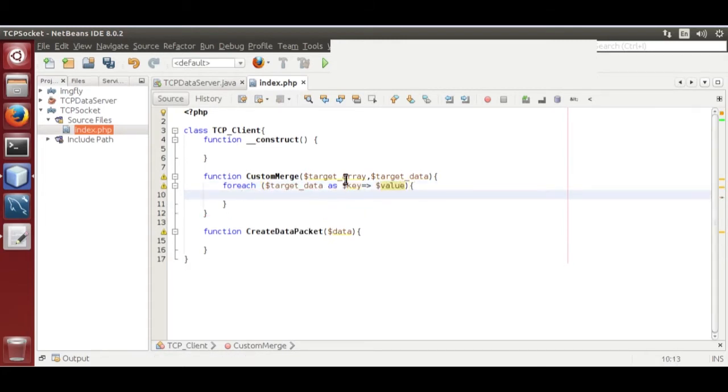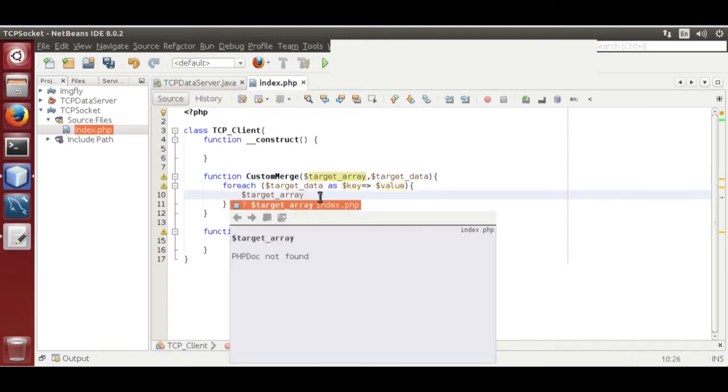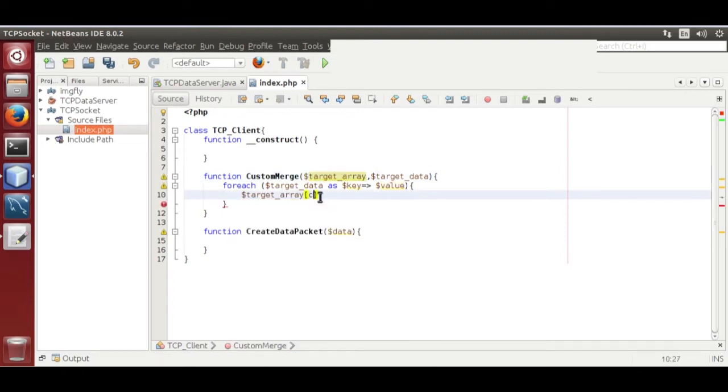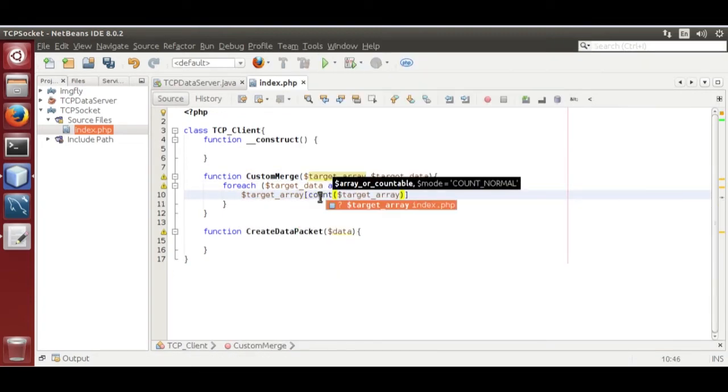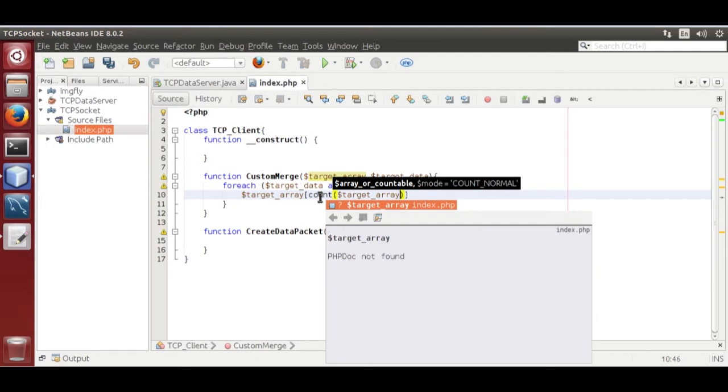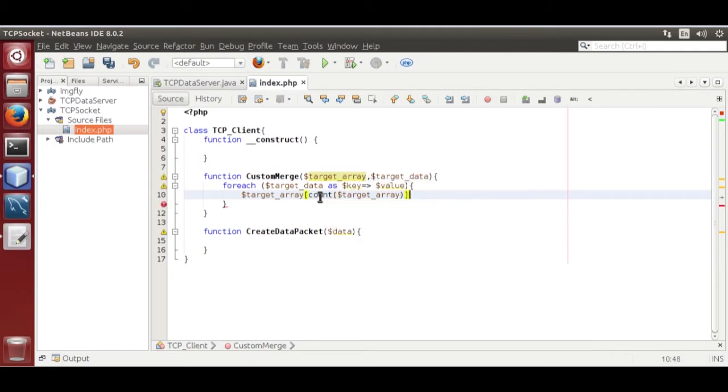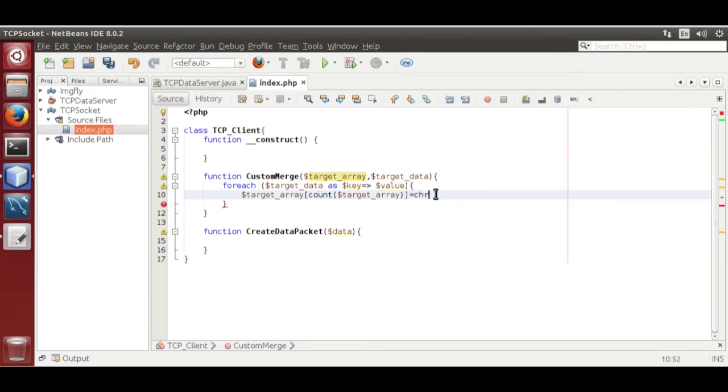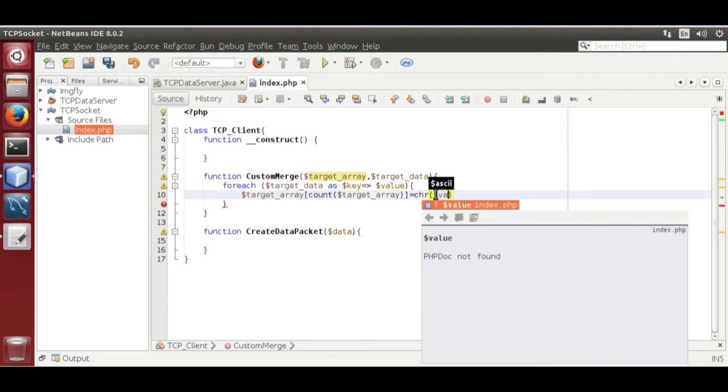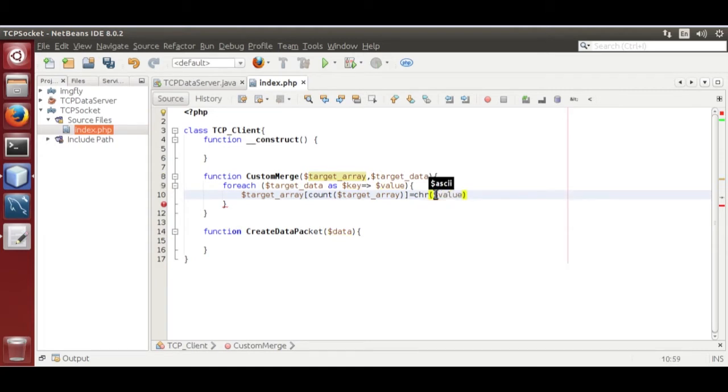Now target array bracket count. Again array is equal to. Now return now we save value dollar value as chr bracket dollar value.